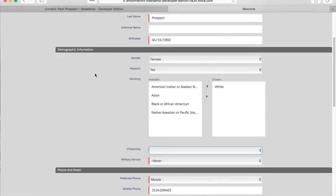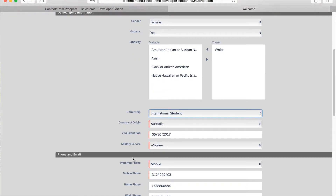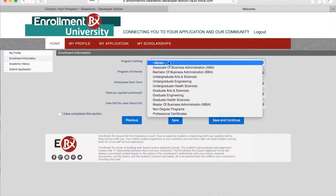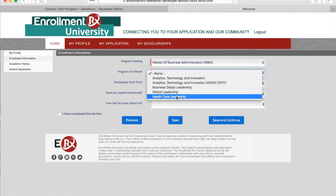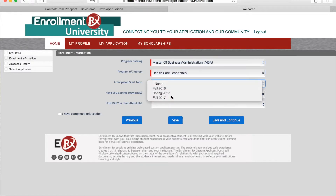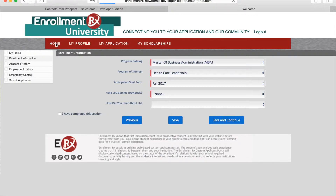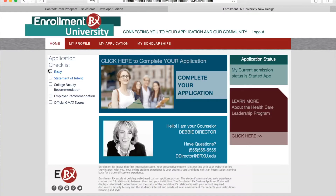As she begins to complete her application, the system responds by delivering a modified and more targeted experience for her enrollment path. Depending on virtually any criteria, such as program, applicant type, and even constituent type, Pam's homepage experience can be guided and controlled.